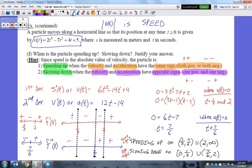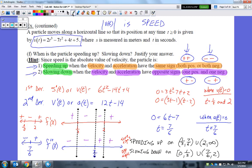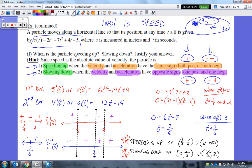If I'm traveling at negative 100 miles per hour, a cop would still give me a ticket because my speed is 100 miles per hour — even though the velocity is negative. Speed is always positive. To determine speeding up versus slowing down, you analyze both the velocity and the acceleration. If they have the same signs, the particle is speeding up; if they have opposite signs, it's slowing down.